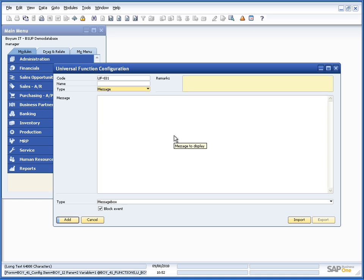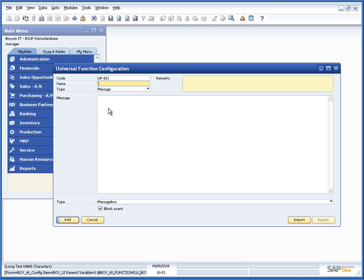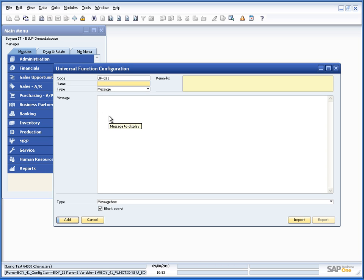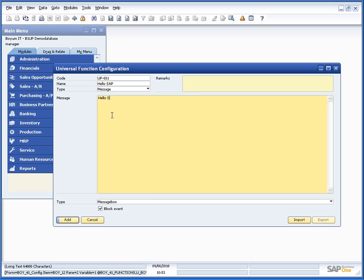So let's start out with something very simple and start from there. So we have a code, it has also generated a code for us so let's just keep that and let's put in a name and let's call it hello sap. And our message would just be some static text saying hello sap business 1 like this.